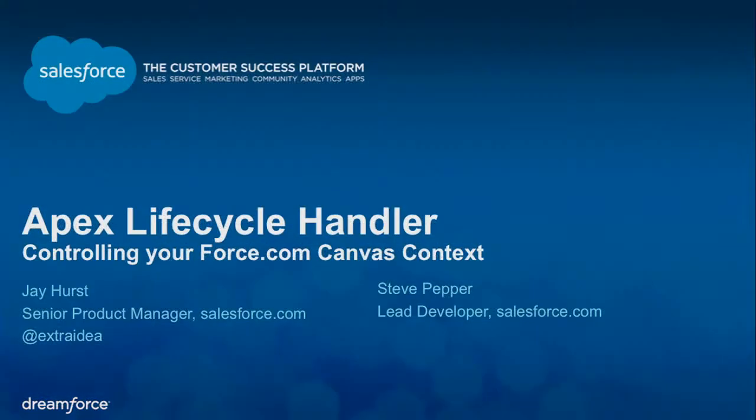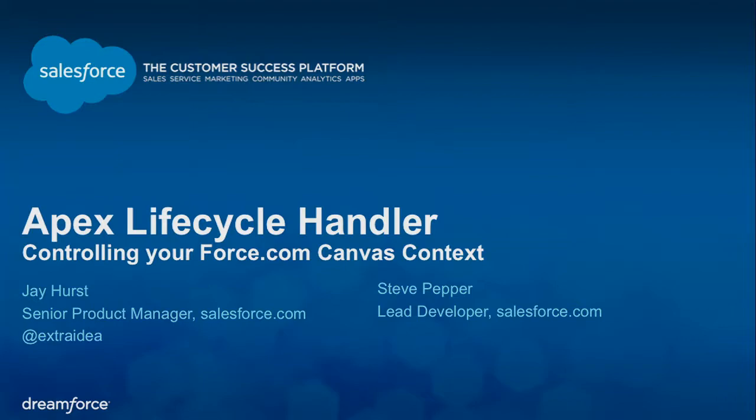Let's take a step back. Today we're going to talk about the Apex Lifecycle Handler. I'm Steve Pepper, lead developer on the Canvas team. I've been working on Canvas for about two and a half years now, and we have some really exciting things that we came out with in the most recent release.